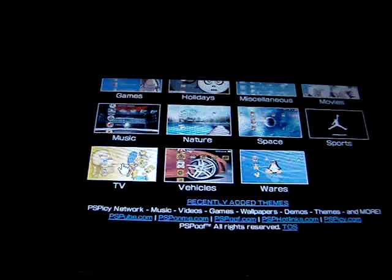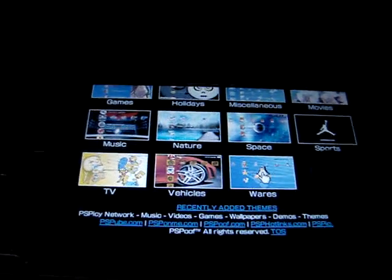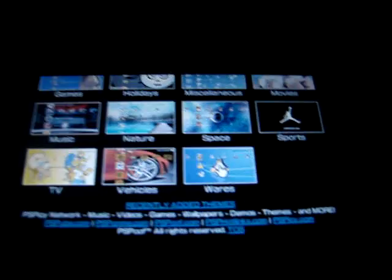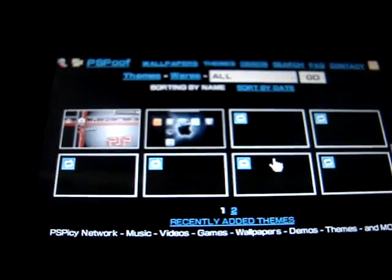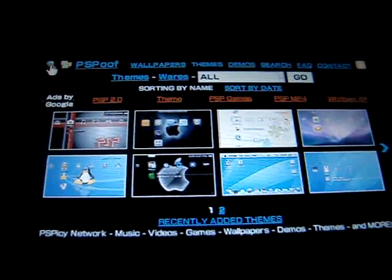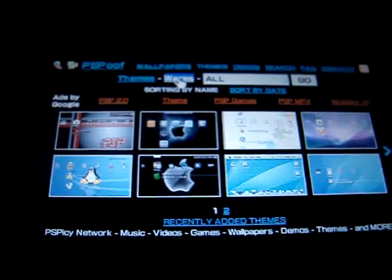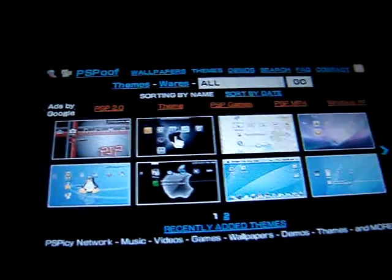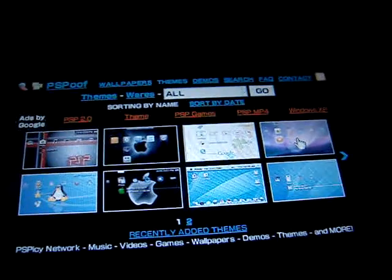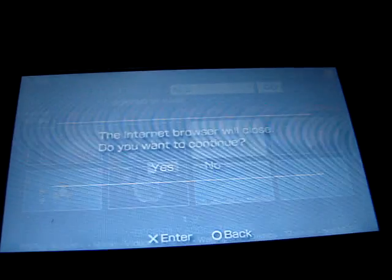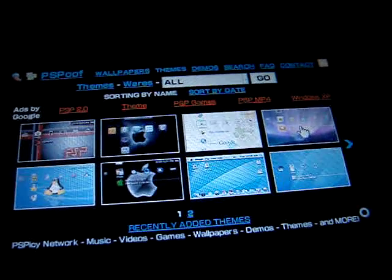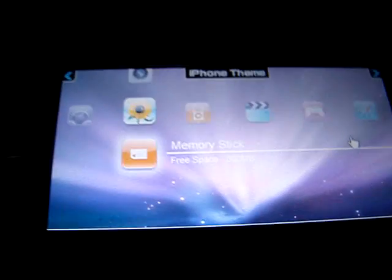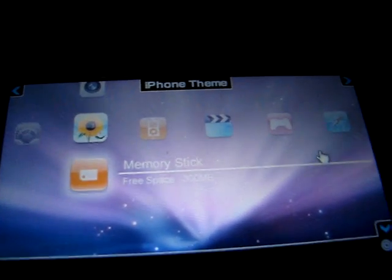For example, I'm going to show you how to put the iPhone theme. A lot of people are trying to get this one in their hands. See, this is it.